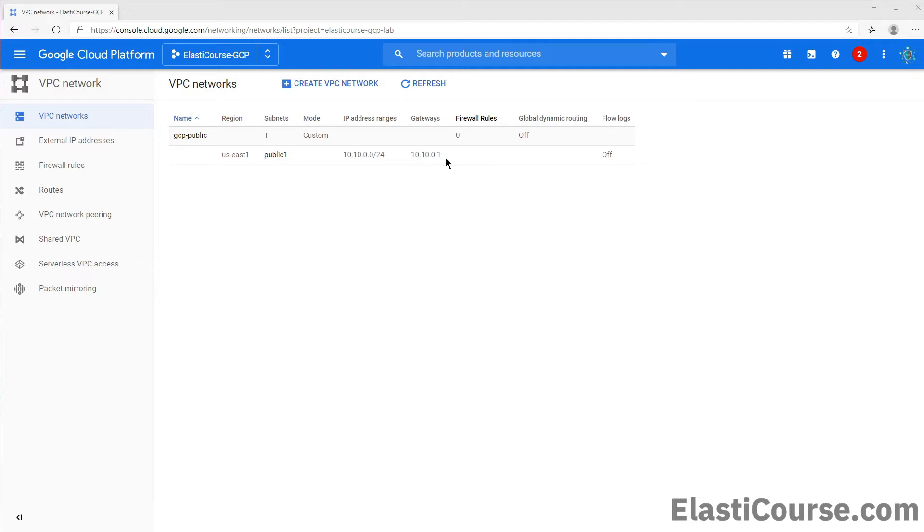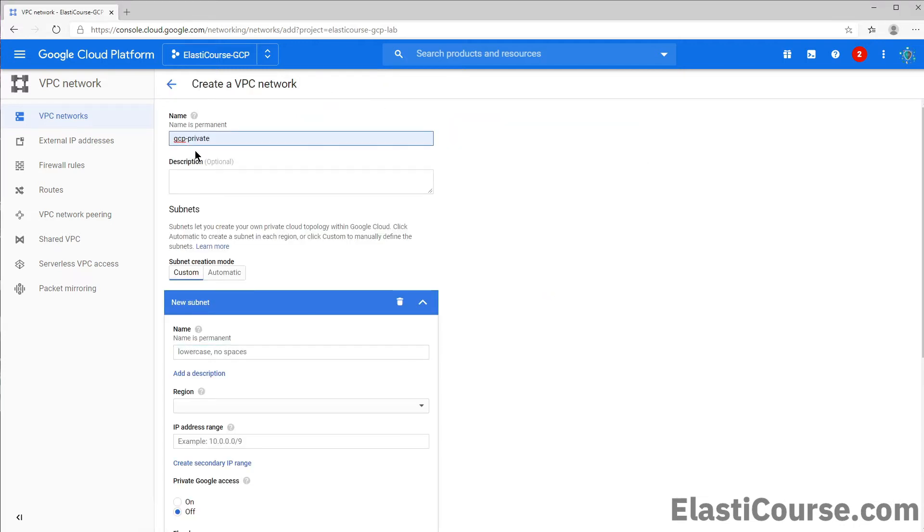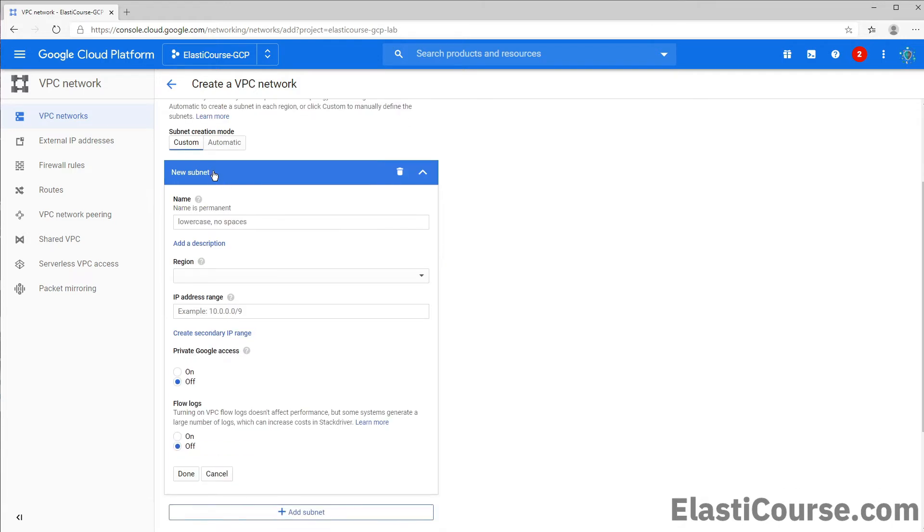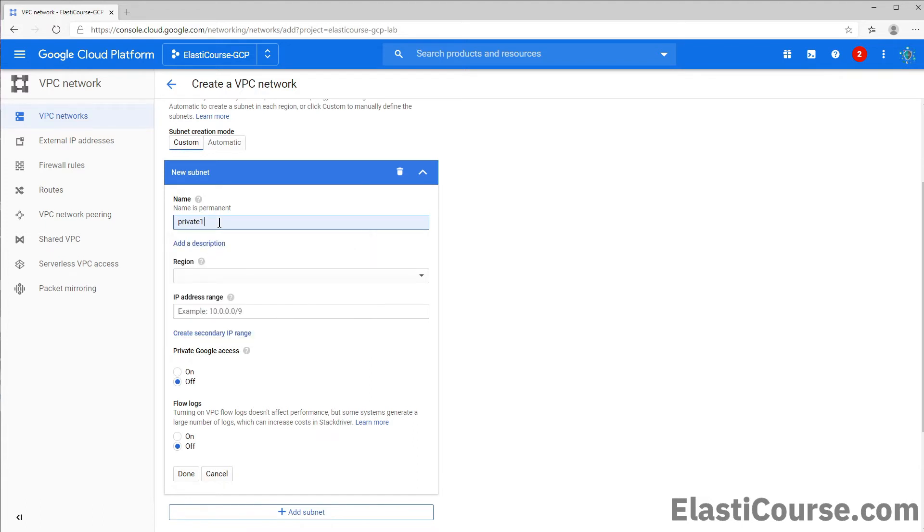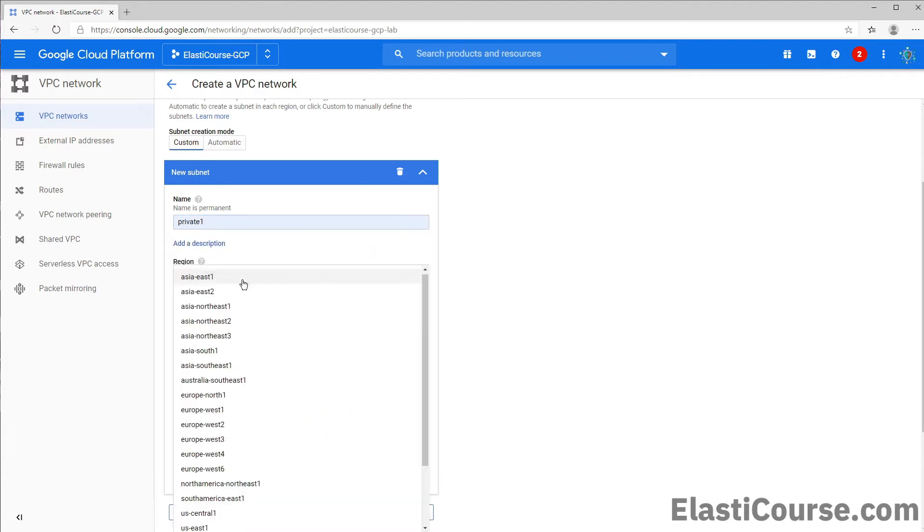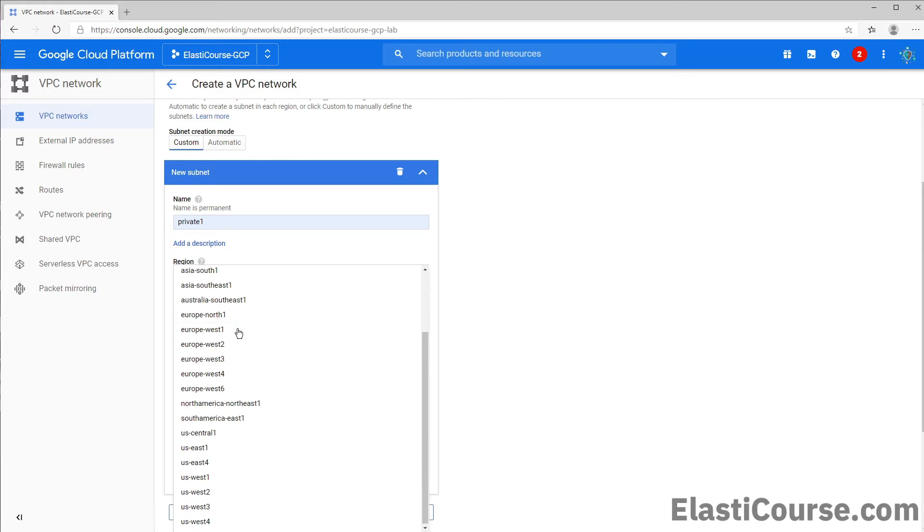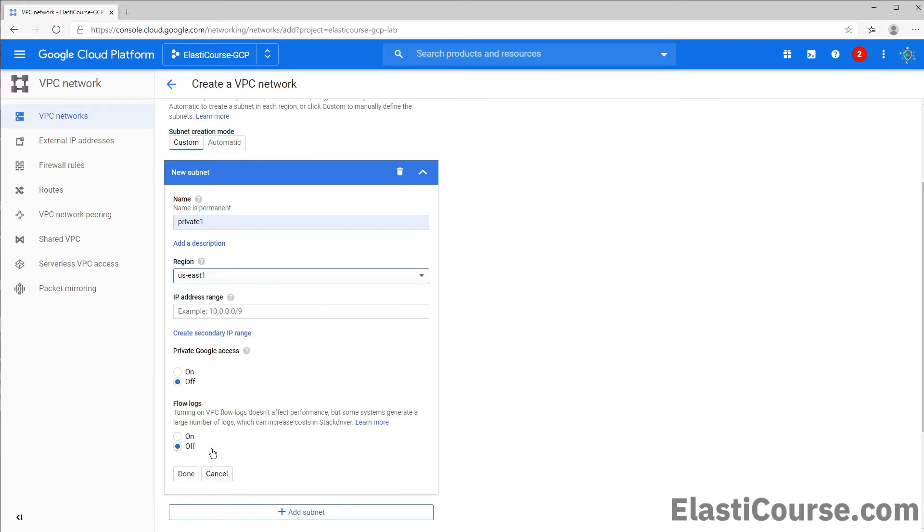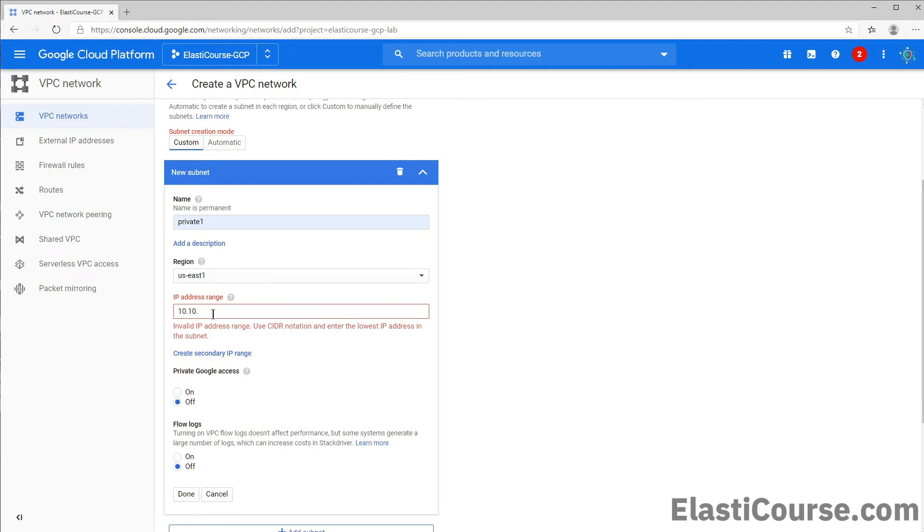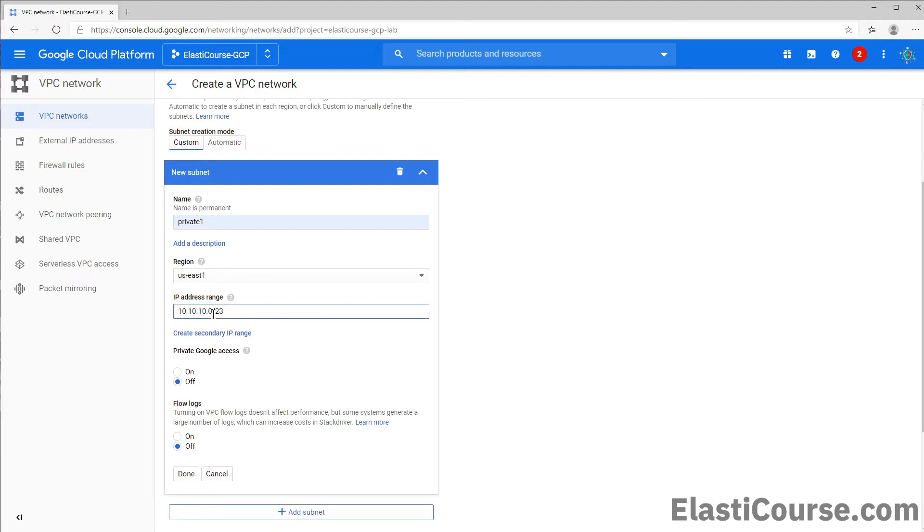Now let's create our second VPC network to represent our private network. And the private network is used to deploy our resources that we want to secure using a firewall and also control from being exposed directly to the internet, like our virtual machines, our databases, our application servers, and anything that we need to secure. For the private network, let's call it gcp-private. And in the subnet creation, let's also create a private network and call it private1. Let's also put it in the same region to make sure the firewall will support both our subnets and both our VPCs. And finally, we need to define a unique IP address range for this network. So let's use 10.10.10.0/23. So this network is bigger than the other network and it will help us support more virtual machines and more resources inside this region.